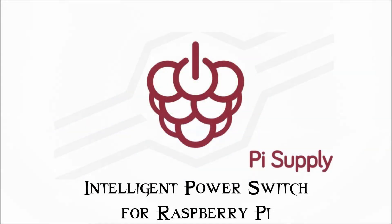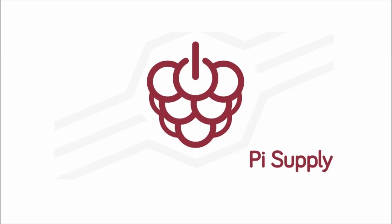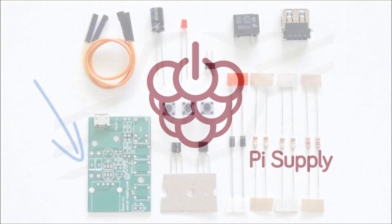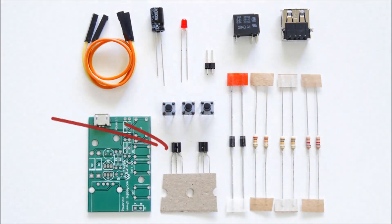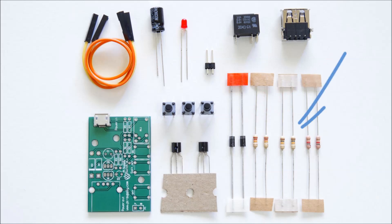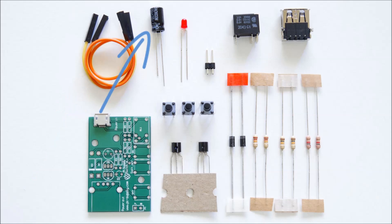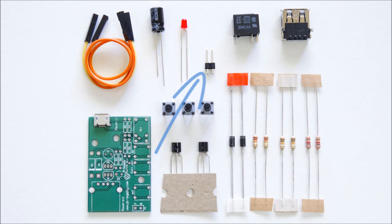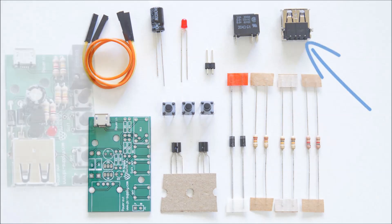So this is the Pi Supply, it's an intelligent power switch and it comes in kit format so you're going to have to solder the thing together. Think of it very much like the sort of buttons you get in front of a normal PC—you have a power switch and a reset switch—and that's similar to what this is basically doing but for the Raspberry Pi.